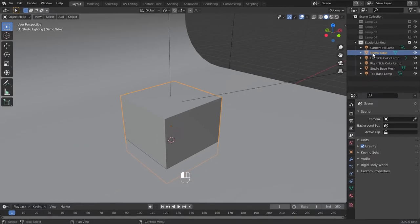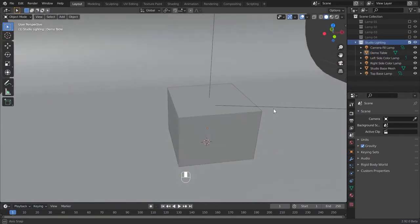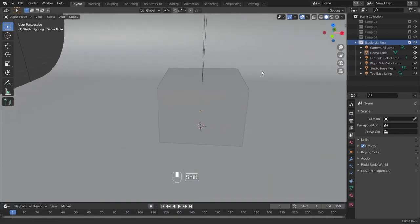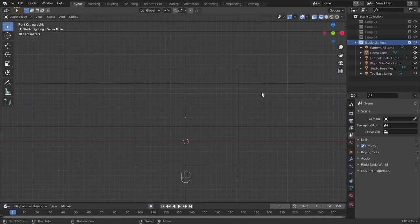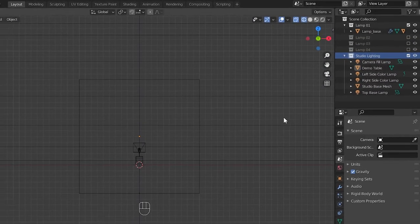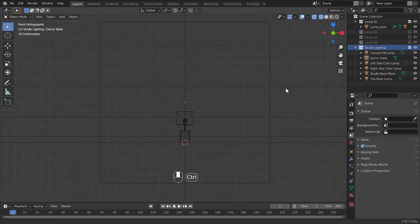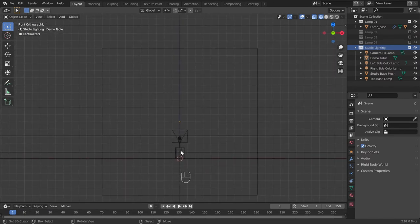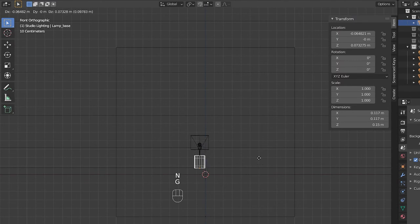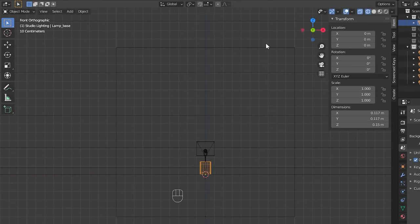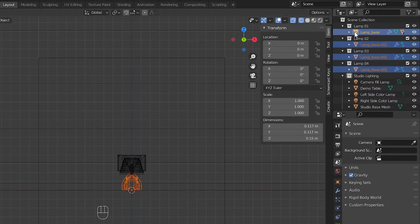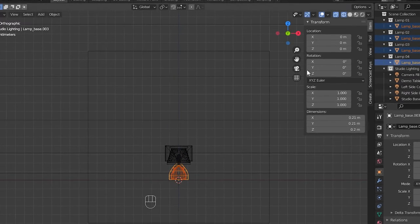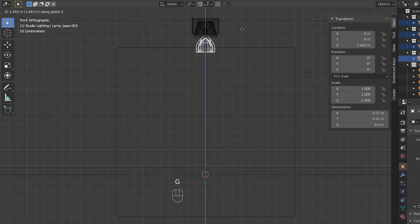Now all we have to do is place all these lamps on this table. To do this, first turn the viewport to the front view and wireframe shading. Enable lamp one only. You can see this is located inside the cube. Now this should be placed on the cube. In the same way, the remaining lamps should be placed on it. Enable all the lamp collections and select the lamps in order. Now grab these and give a value of 1.5 for the Z axis.